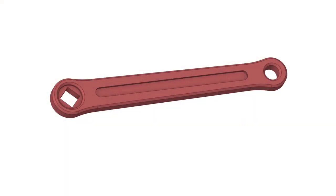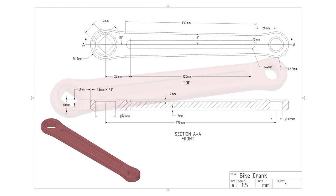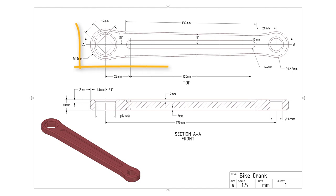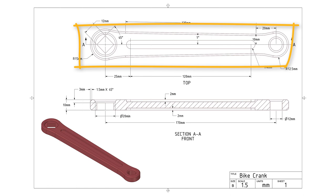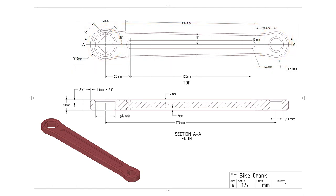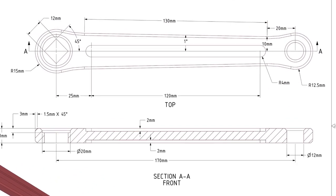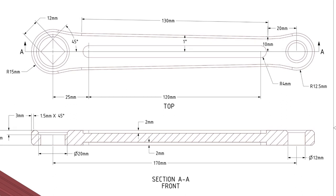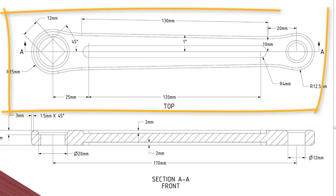So how can we build this bike crank model? Let's analyze the shape first and plan how to build the model. First we will take a look at the technical drawing. Looking at the views, we can consider the bike crank as a rectangular shaped rod with both ends having a circular shape. So we can first sketch the base using the dimensions from the top view and then pull it to create a base model of the bike crank.